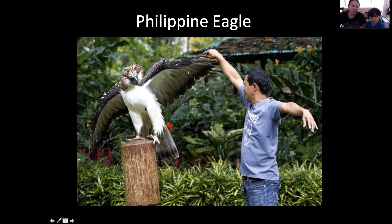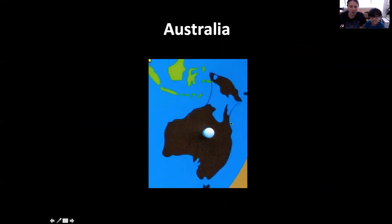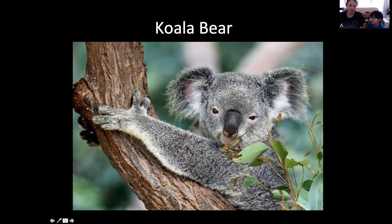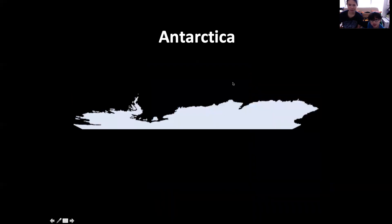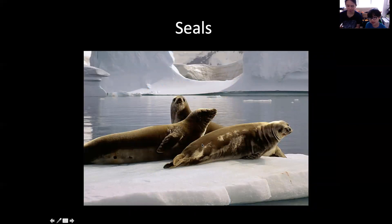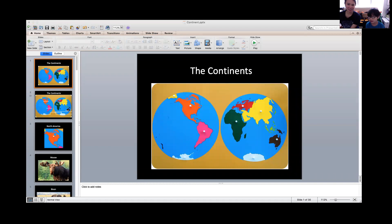Now let's look at the smallest continent — Australia. What color is Australia? Brown. In Australia we find kangaroos and koala bears. And in Antarctica — do people live there? No, only scientists, because it's too cold. What animals do we see there? Penguins — the mommy, daddy, and baby penguin — and seals. Thank you, everyone!